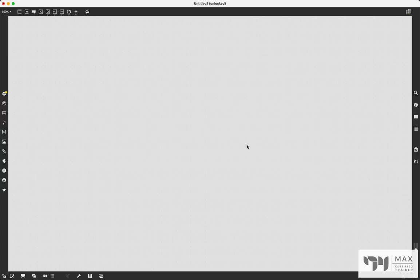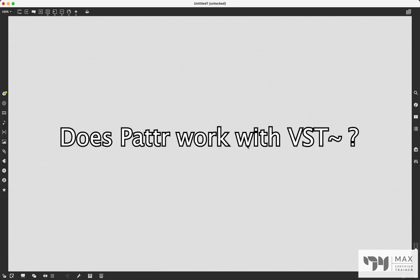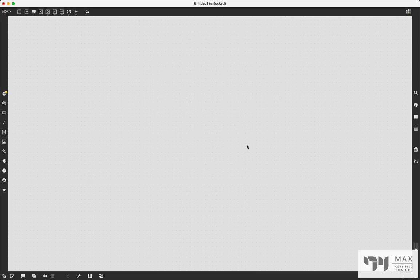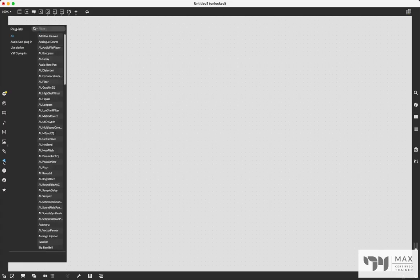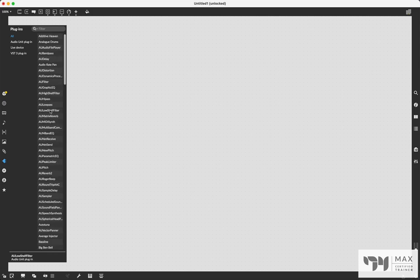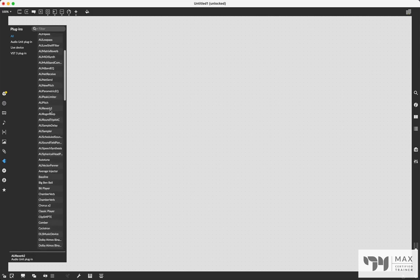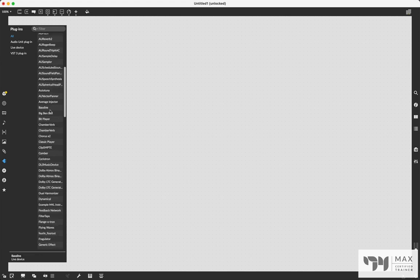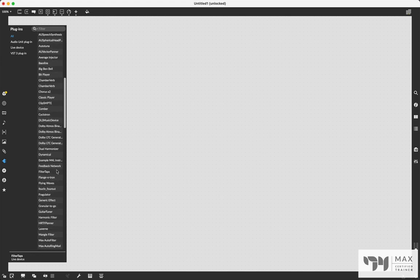The first question I got asked: does patter work with VSTs? The answer is yes. In case you don't know, a VST is basically an audio plug-in. Max comes with a bunch of built-in audio plug-ins. If you click the plug-in icon on the left side of the window, you'll see there are a lot of audio plug-ins — you might have some I don't, and vice versa.